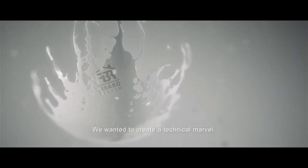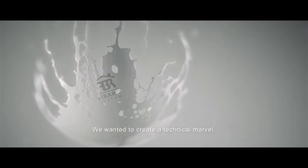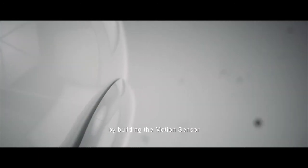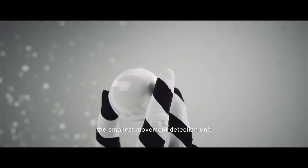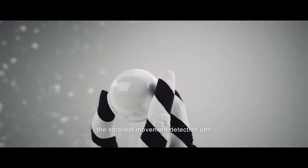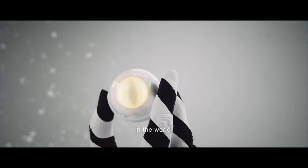We wanted to create a technical marvel. We succeeded by building the motion sensor, the smallest movement detection unit in the world.